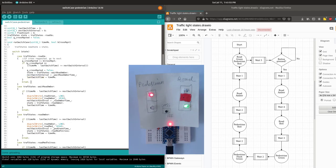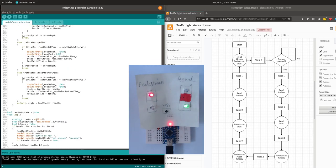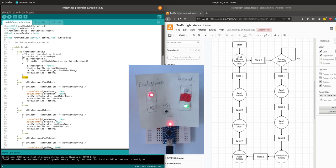The code breaks out of this case, which stops it executing every other state beneath it, and then returns back to the main loop. In the next state, wait road amber, once the time has elapsed we turn the green LED off and the amber LED on. We set the next switch interval to road amber time, set the state to road amber, and record the current time.